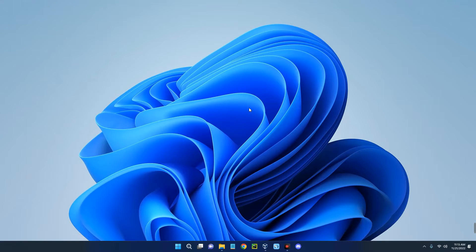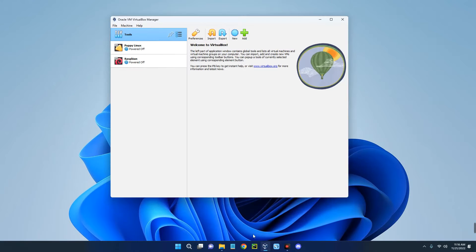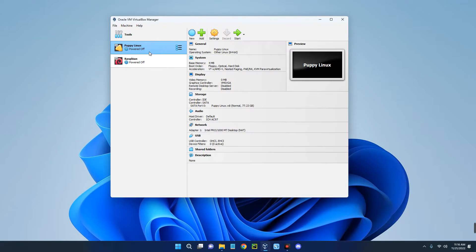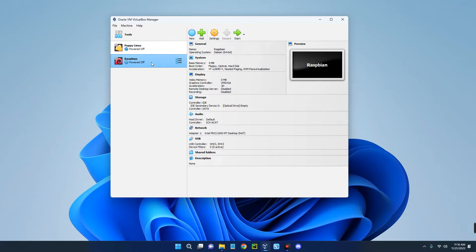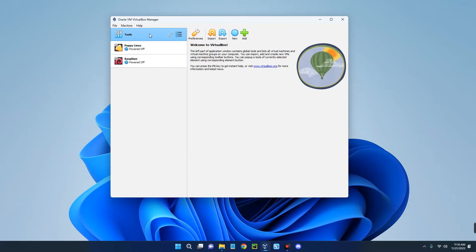Hello guys, in this video I'm going to show you how to install and run macOS Big Sur on your VirtualBox. VirtualBox is a tool that allows you to run multiple operating systems on your host computer. You can see I am running Puppy Linux OS, Raspberry Pi OS — you can run many other operating systems virtually on your host computer.